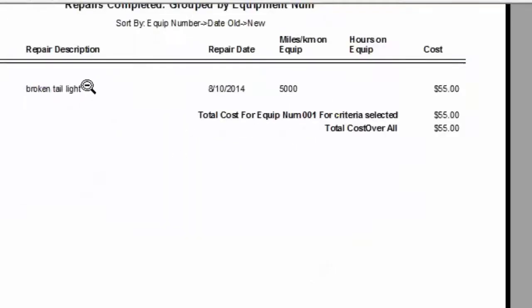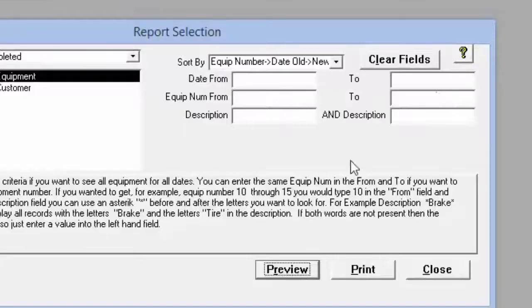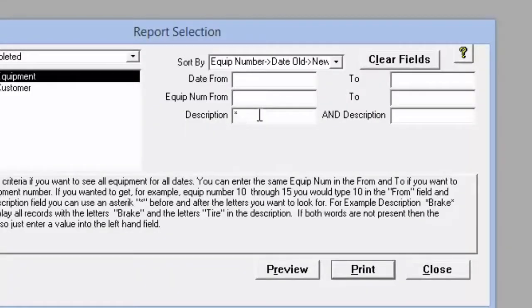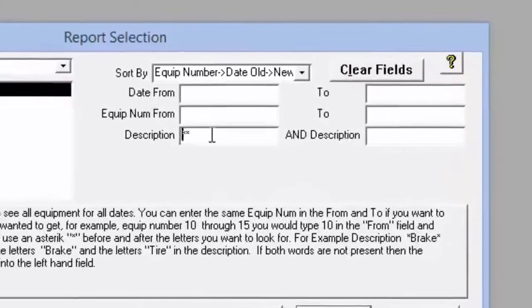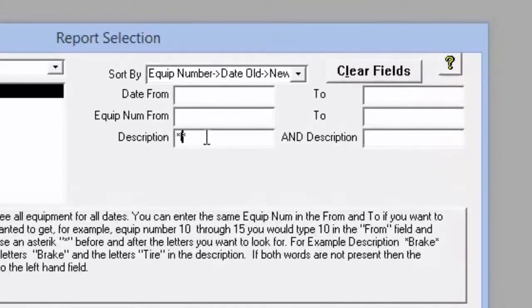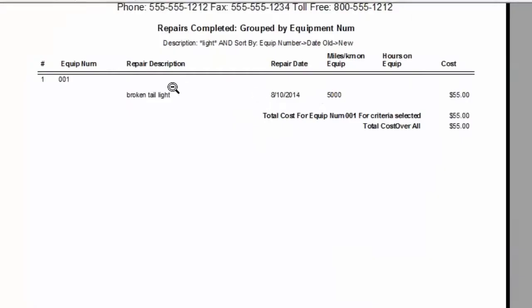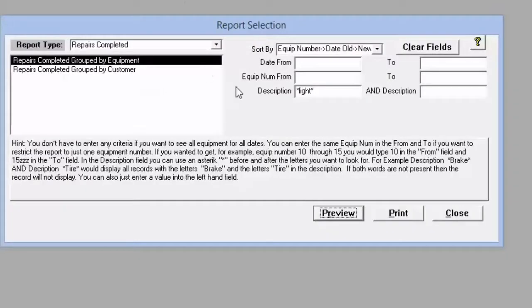If I type in the word light, for example, and put an asterisk around that and preview that it's going to bring up the light. So that's how you can look up certain descriptions using this report.